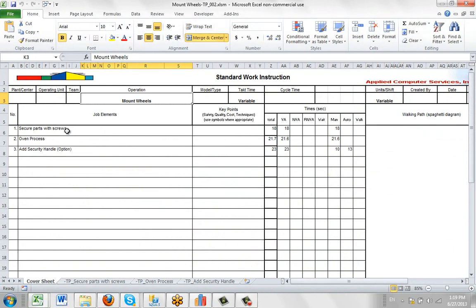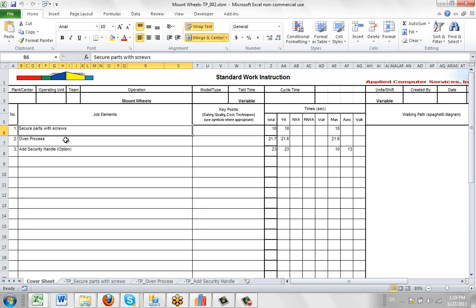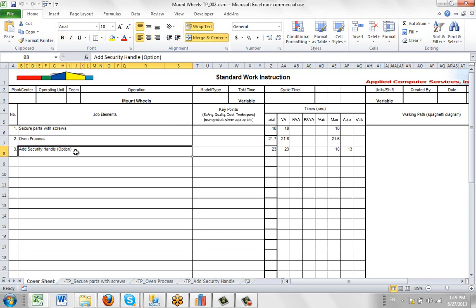It's made up of three steps: Secure Part, Oven Process, and Adding a Security Handle, which is an option.